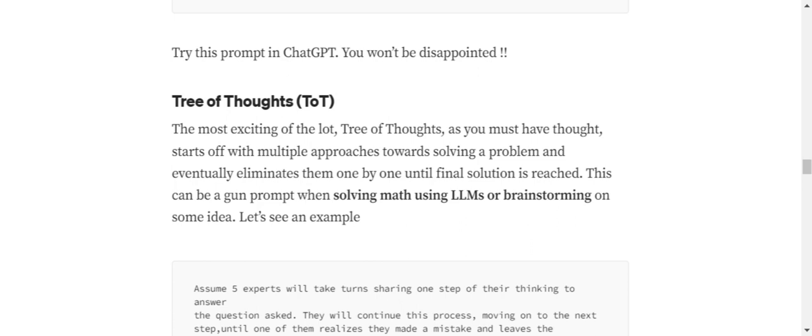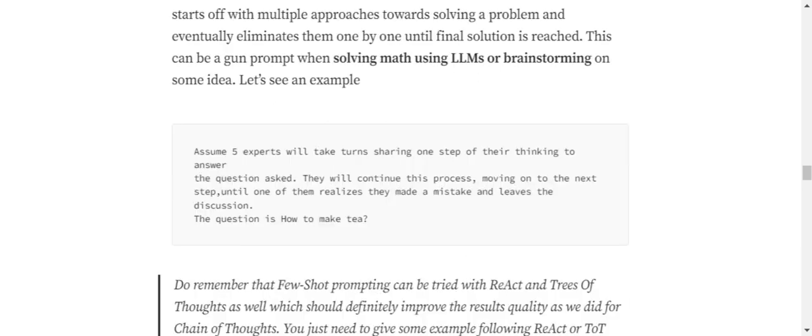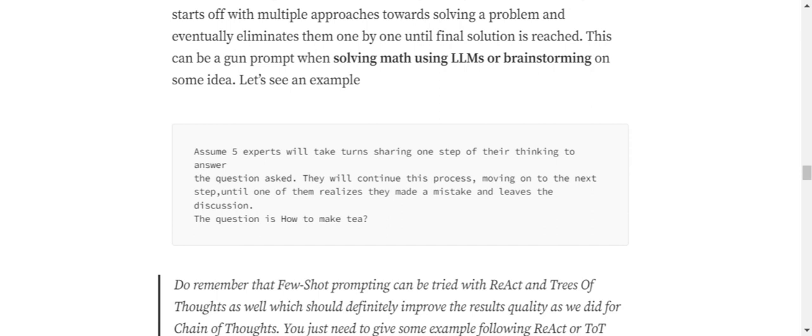You can think of it as a tree-based structure, which is very helpful when you're going with math using LLMs, because LLMs are not good with math. If you are trying to solve some mathematical problem using LLMs, this can be a great approach, or even brainstorming different ideas. You can start off with multiple ideas and depending upon the feasibility, the ideas will get eliminated eventually by the LLM itself.